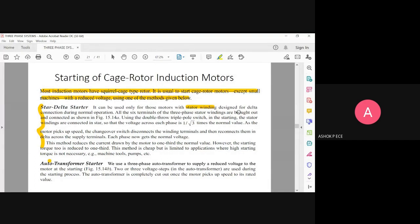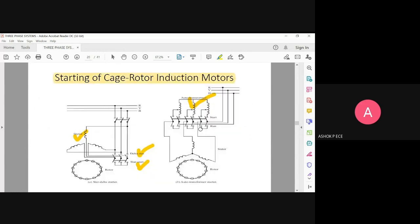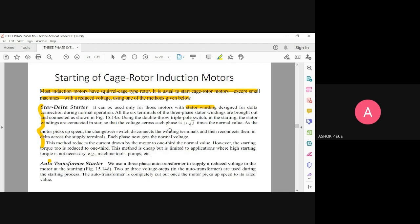All six terminals are brought out and connected as shown in the figure. The stator having delta connection means both ends of each phase (R, Y, B) are connected — so totally six terminals are connected to the delta. Using a double-pole double-throw tri-pole switch, the stator is connected to the star, so the voltage is 1 by root 3 times the normal value.